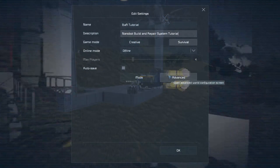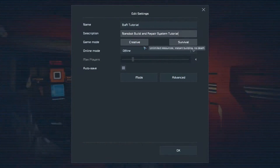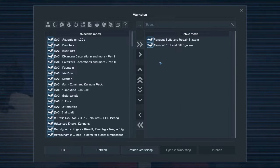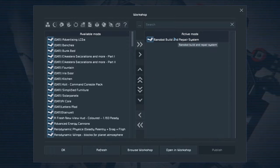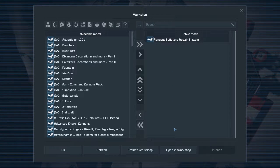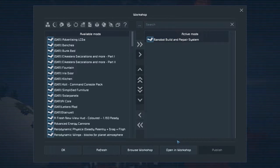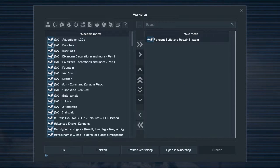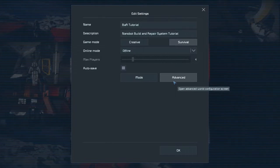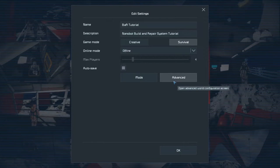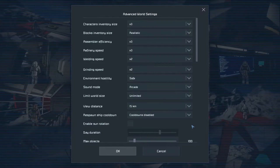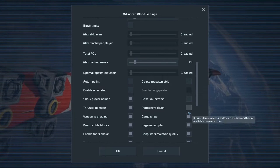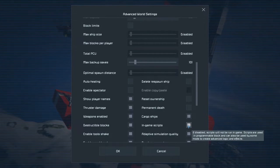To get started, if you haven't already, you need to go to your Mods section. If you have not subscribed to Nanobot Build and Repair, the link will be in the description below. Once you've installed it into your mods, hit okay. If you're going to be using the script that comes with it, which is very useful, you'll also find that link in the description.